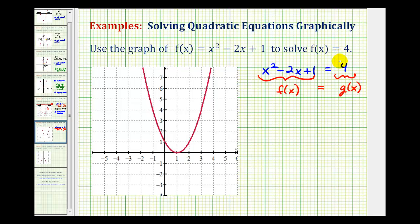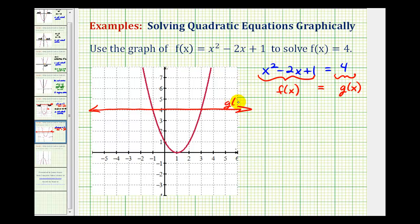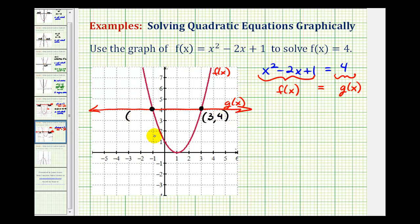g of x equals 4 is another horizontal line passing through the y-axis at 4, which would be this horizontal line here. This is g of x, and this is f of x. Notice the two functions are equal here at this point of intersection, as well as this point of intersection. The coordinates of this point of intersection are 3, 4, and the coordinates of this point of intersection are negative 1, 4.